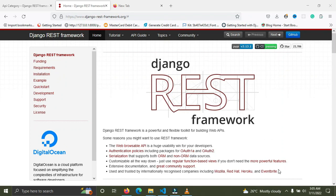Welcome back. In this video I'm going to show you how to use the generic views in the Django REST framework. These are a kind of advanced form of the class-based views I showed you in the last video. They make things easier — they make you write less code and achieve more.